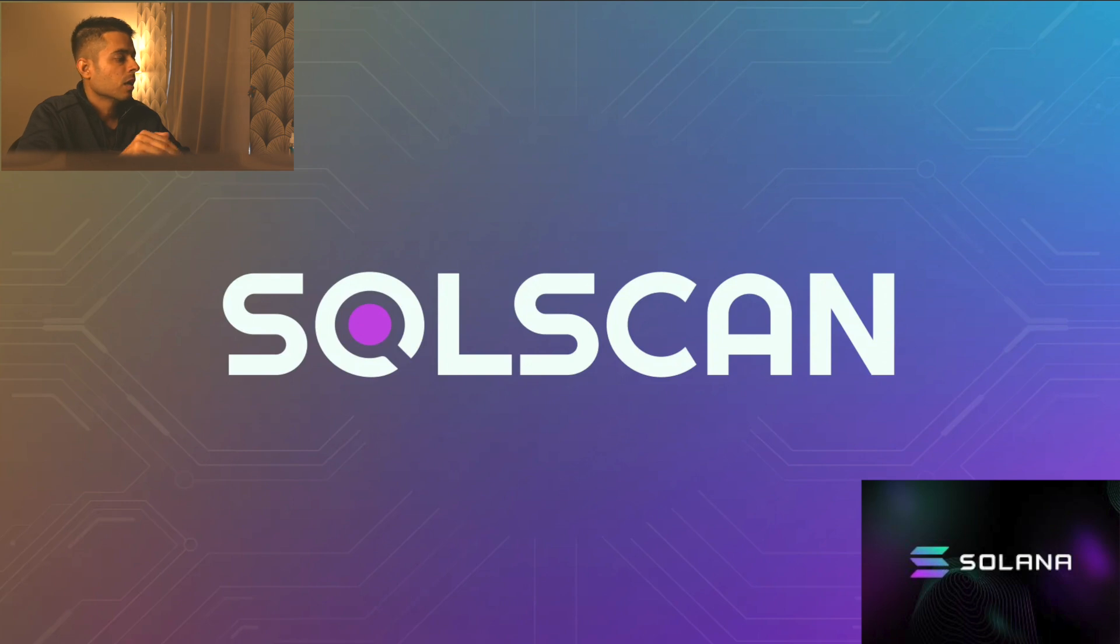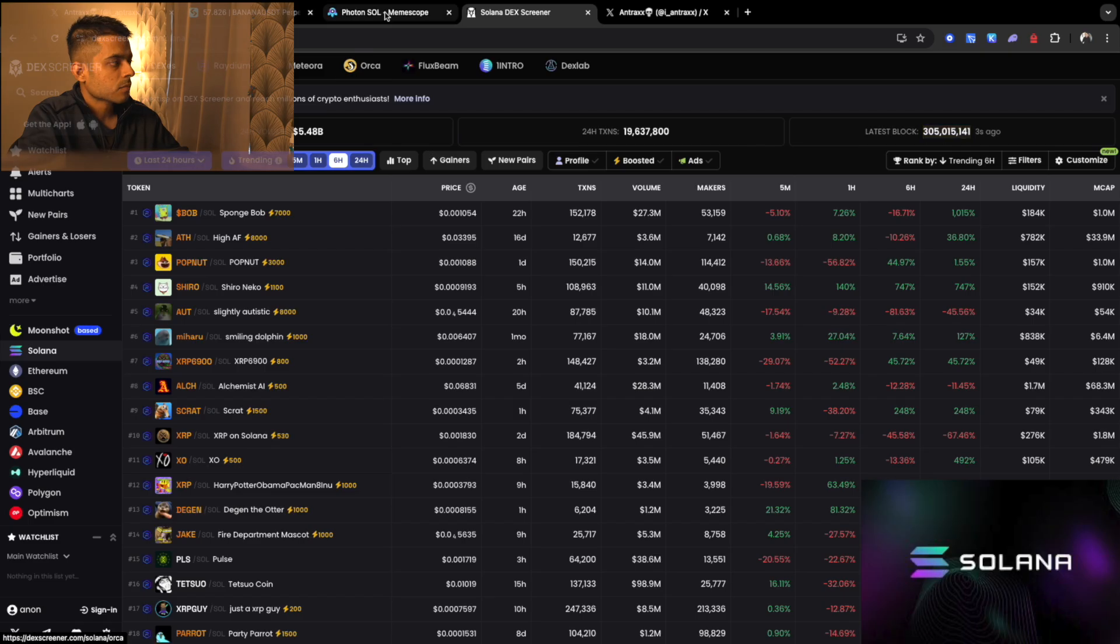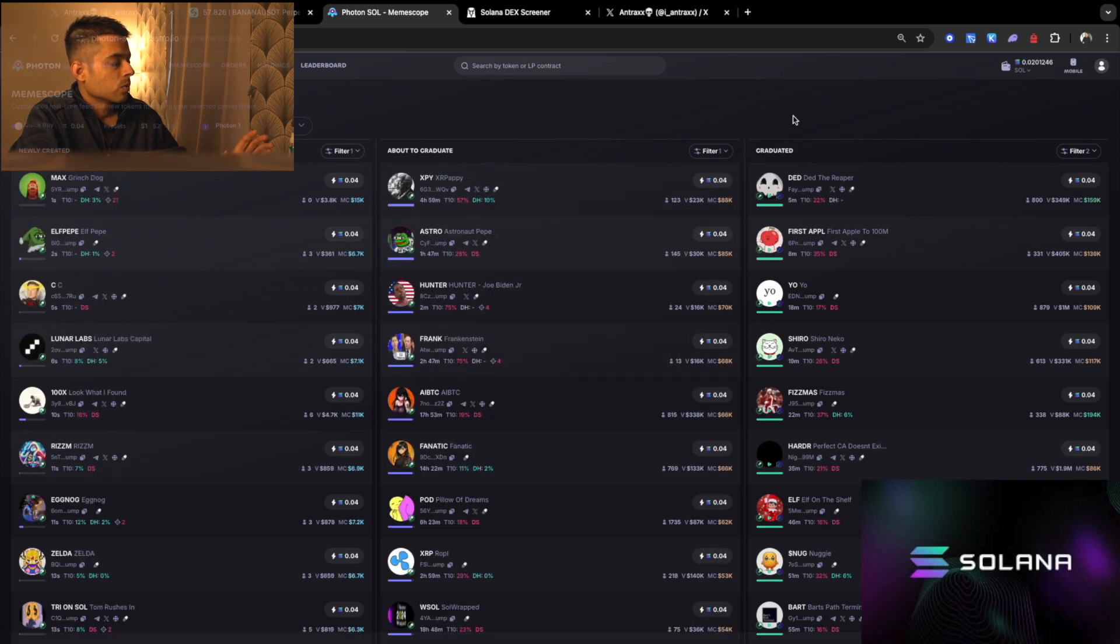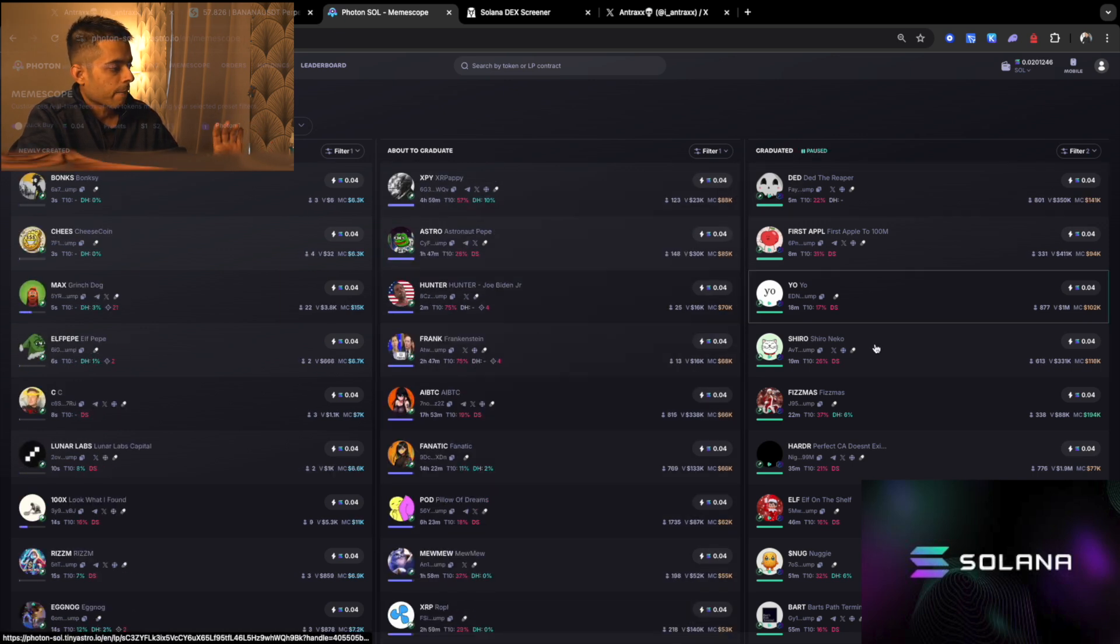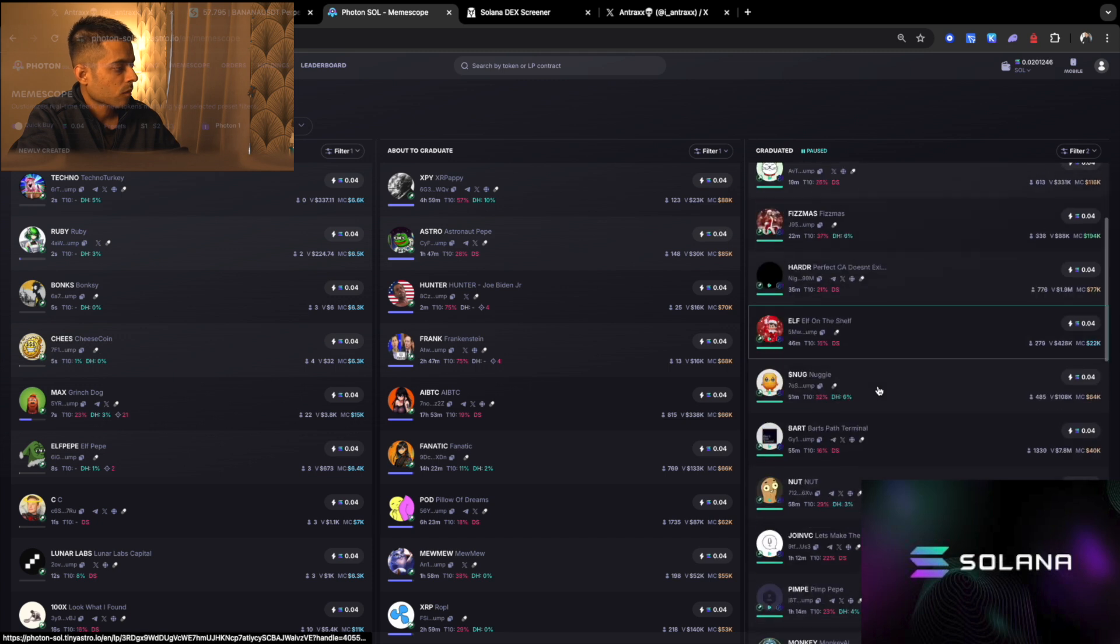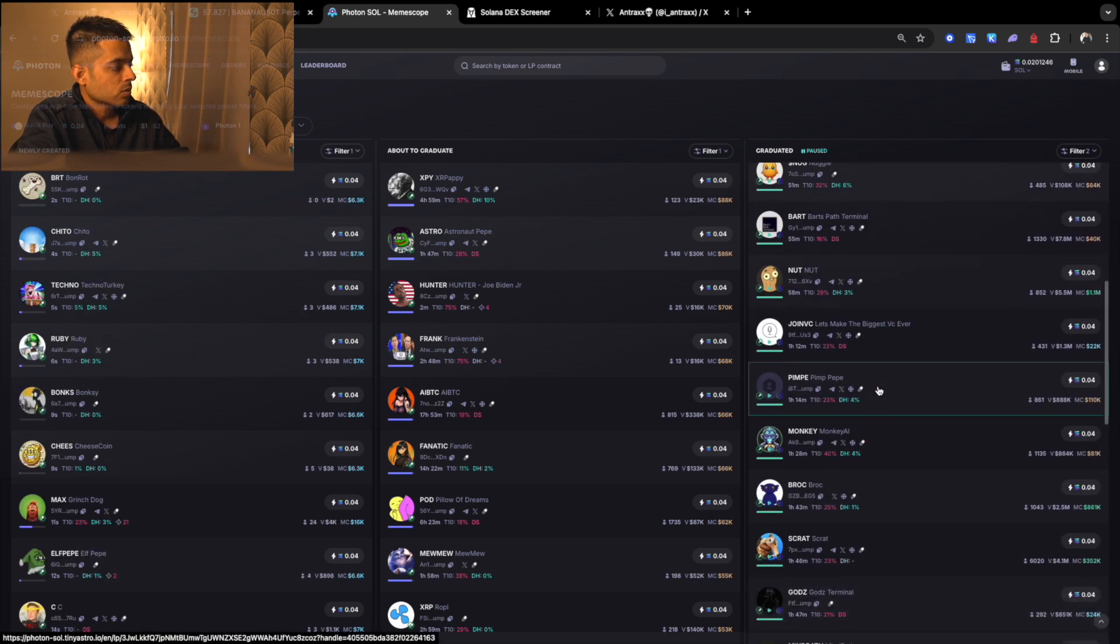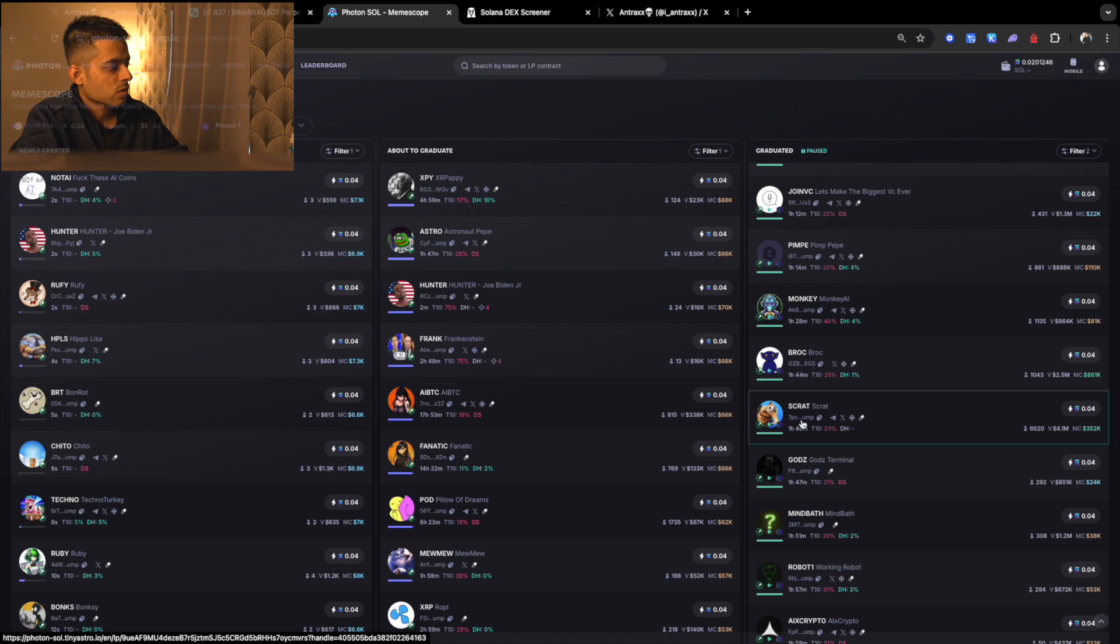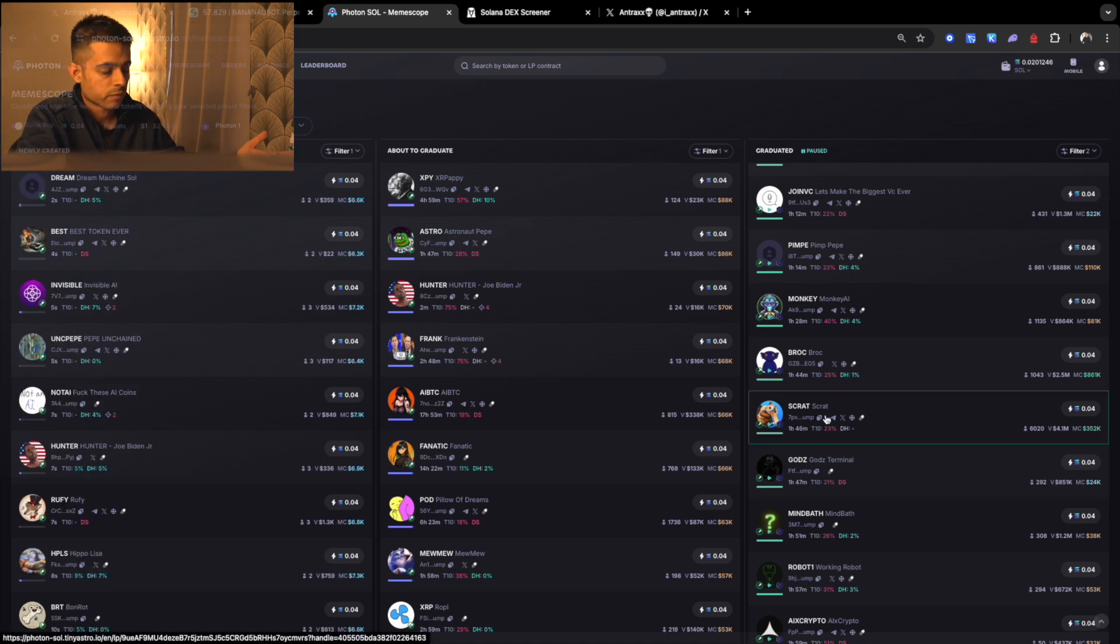We need to check if there's any link between the developer wallet and other wallets which we call insiders. So for that, we're going to go to Photon and we'll look into certain coins that are already graduated to Radium. Let's go to Scrap coin, which I just heard is a relaunch of a previous coin which was a failure, a rug pull.